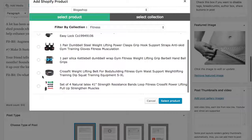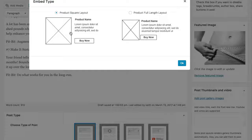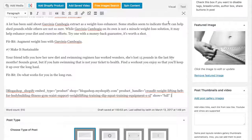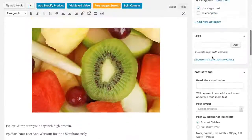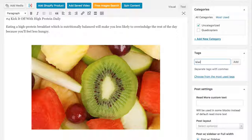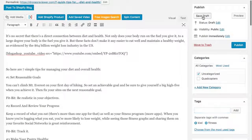I'm going to pick the weight belt product. We give you two different layouts: a square layout you can insert mid-paragraph with text wrapping around it, or a full product-length layout that extends the full width of the content area — I'll use that for this purpose. We can also add tags to this article, so I'll add 'Kiwi' and 'Fitness.' Let's save our draft.